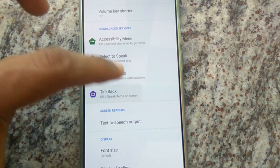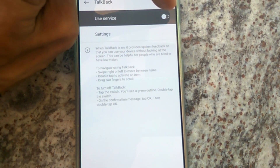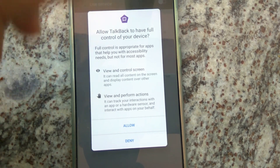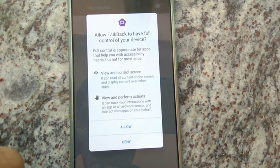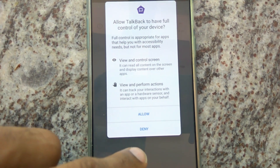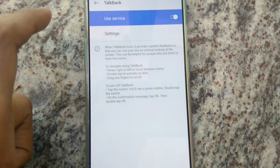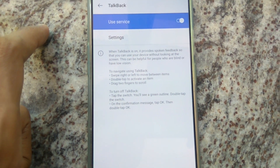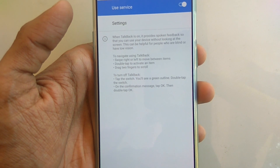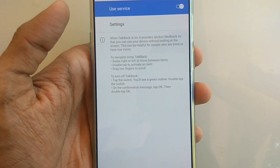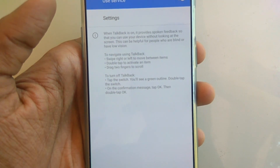Simply click TalkBack and you can turn it on to give full control of your device. Click to turn on TalkBack.